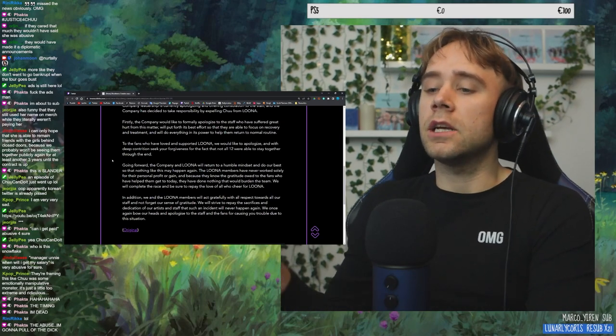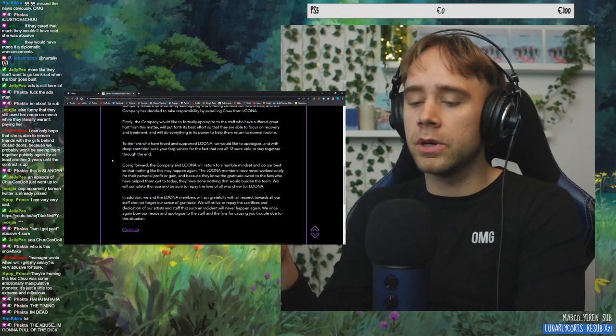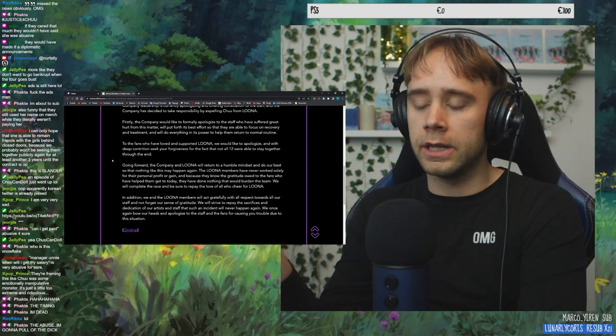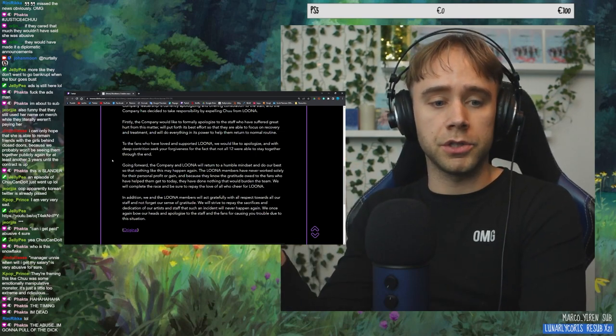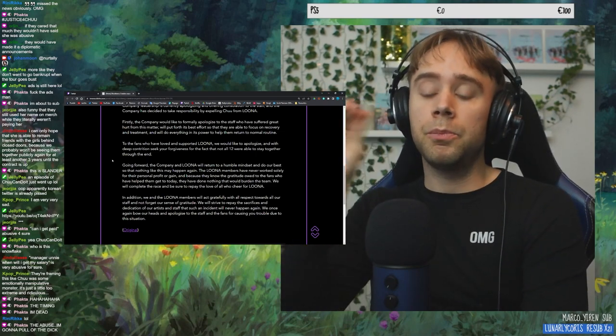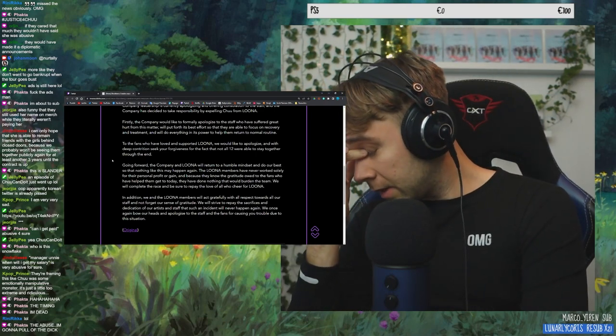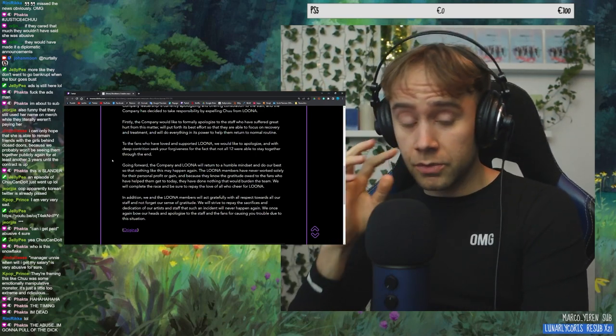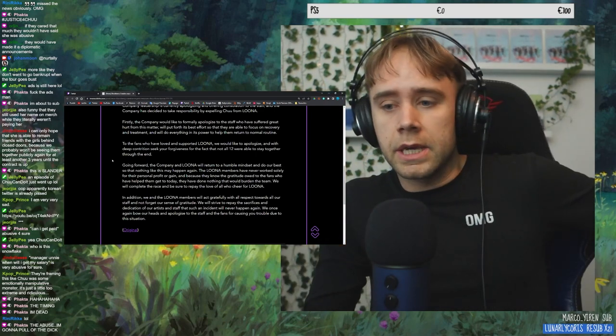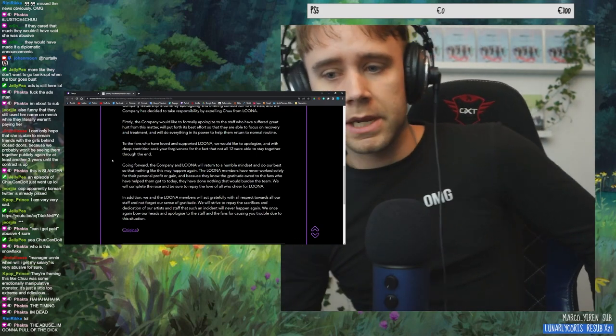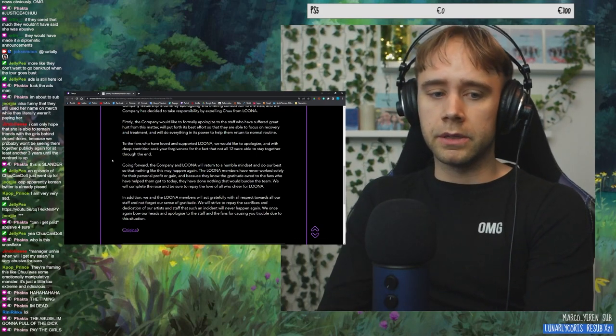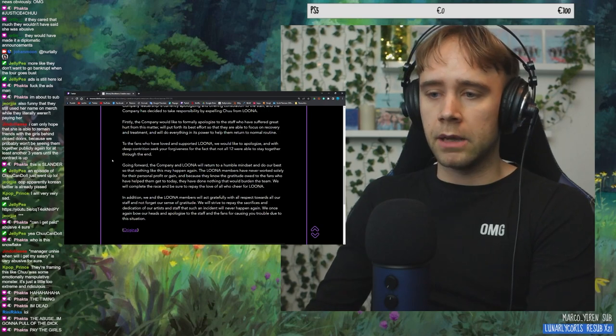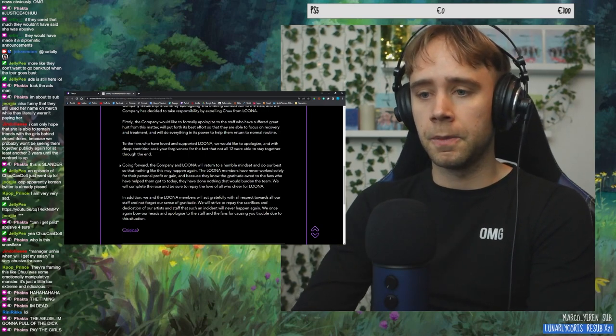She could have been such a great asset to you and this company if you would have just supported her. And like, it would have been so great for both parts. But instead, you're just like, BBC are the ones who have been abusing and using Chu. Like, her fame, her pre-debut fame, and just the fame she got from being like a really good MC type of personality.